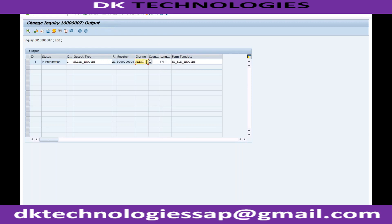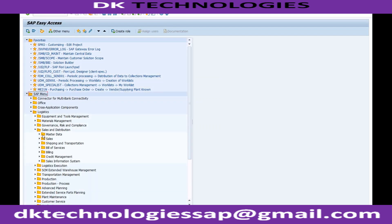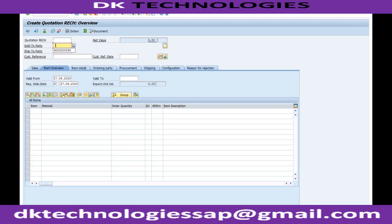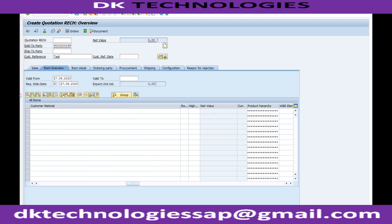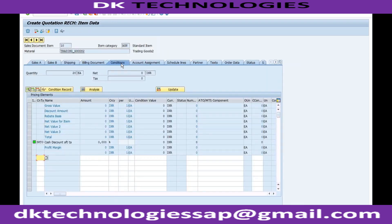You can see that the system is able to generate the output. This output for the quotation is based on the new output determination. Now let me create another quotation — VA21, with quotation type, sales org, distribution channel, and division. I'll enter the sold-to party, the material, quantity, and then double-click the line to go to the Conditions tab to enter the price of 1000.